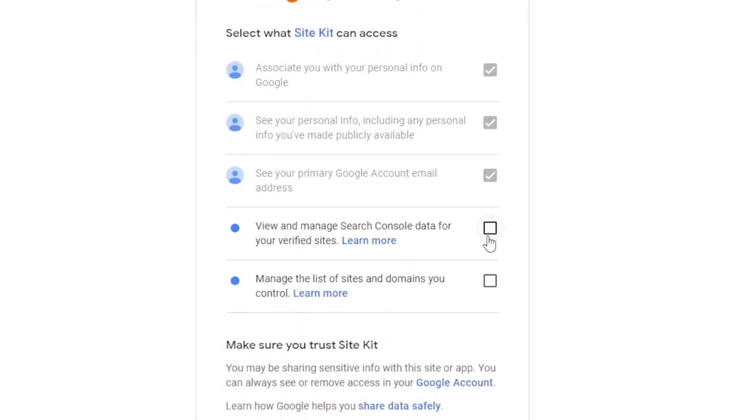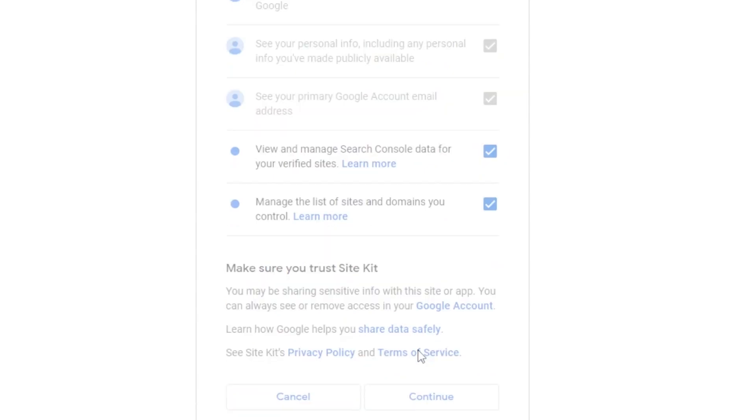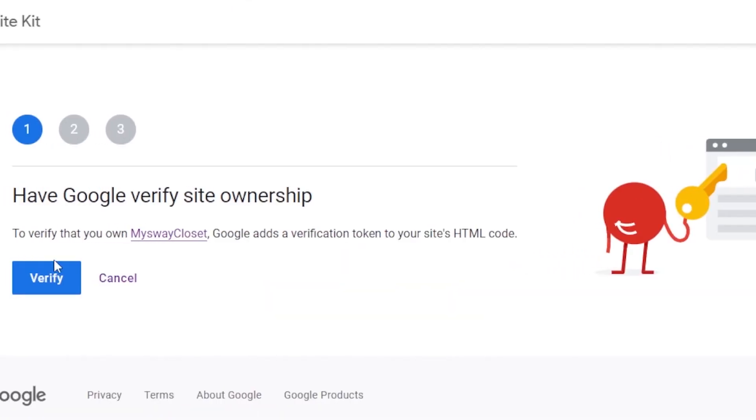View and manage your console data. Manage the list as well. Primary Google account. Associate with your personal info on Google. Click on continue. All right. So, we just need to verify our website. You can see to verify that you own this website, Google adds a verification token to your site's HTML code. So, what you're going to do is you're going to click on verify.